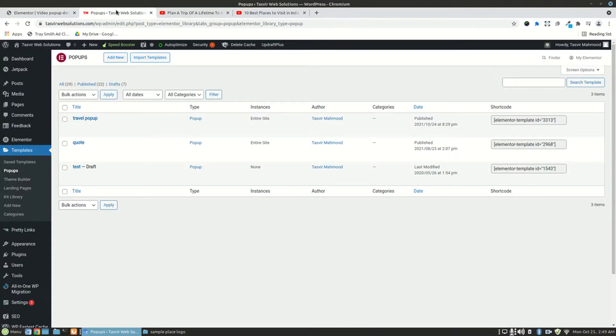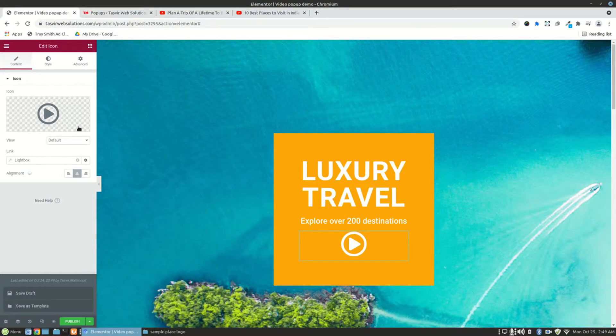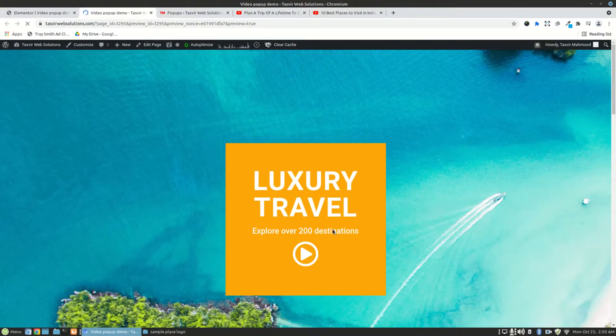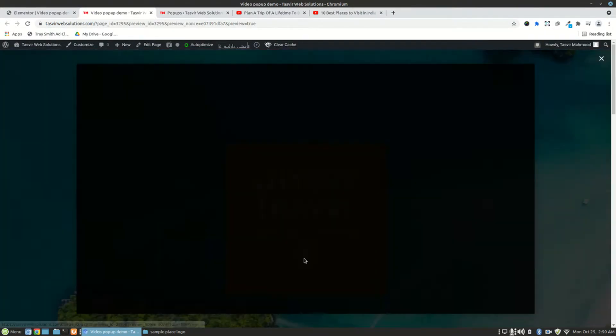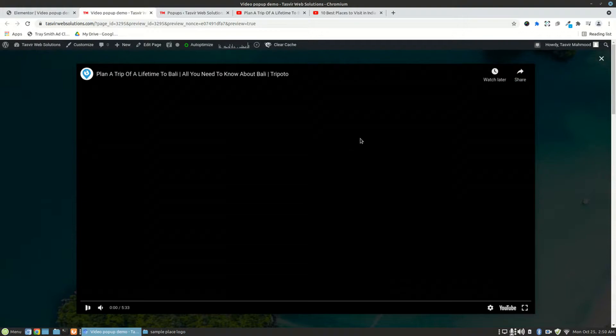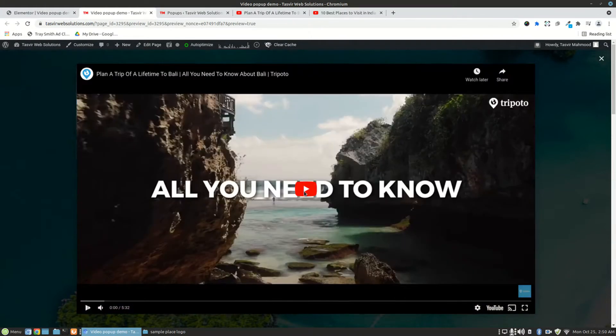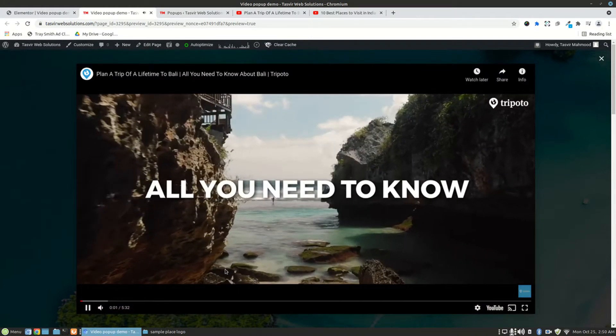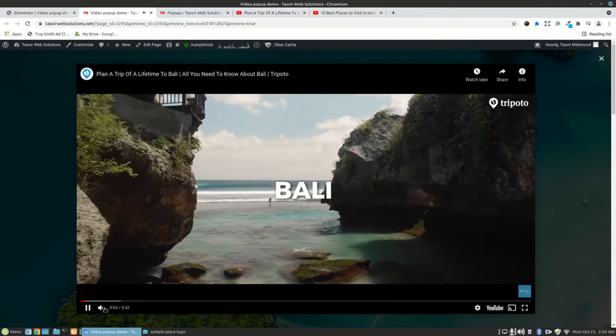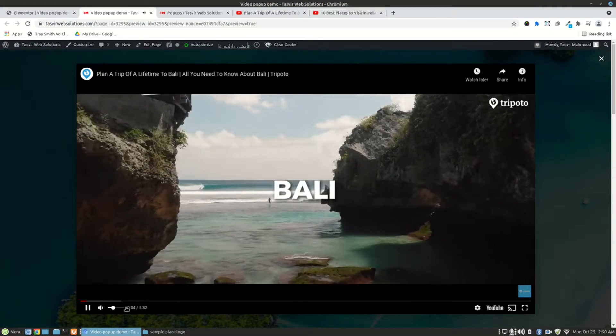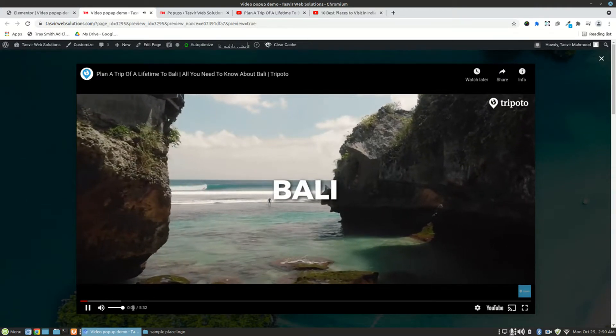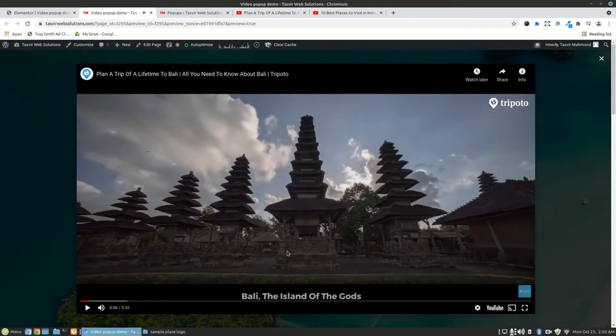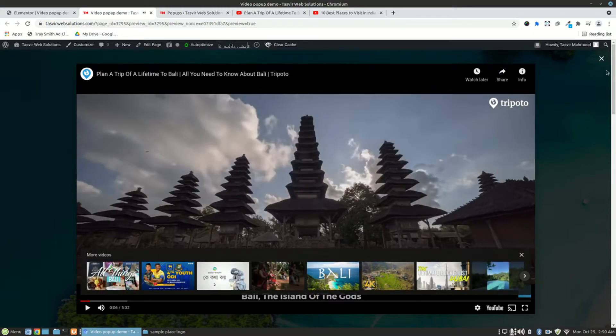So now let me just preview this page. This is the page. When I click on this, you see there is a nice looking video pop-up. And when you click on this, the video will start playing. So this is how it works, the on-click video pop-up.